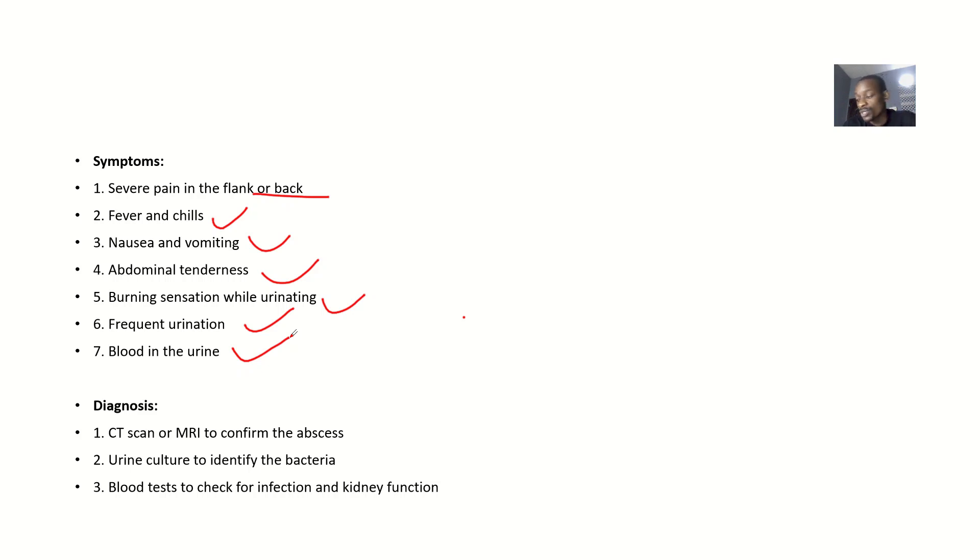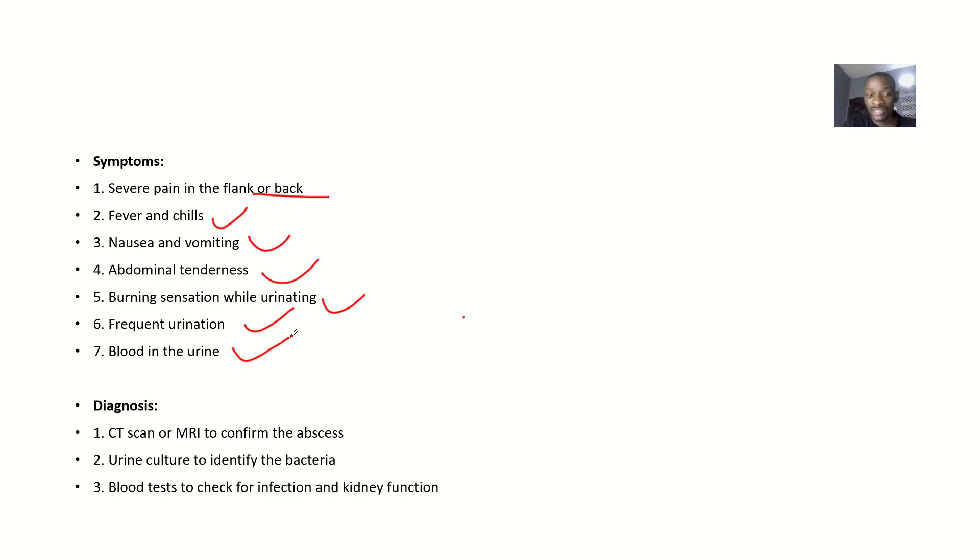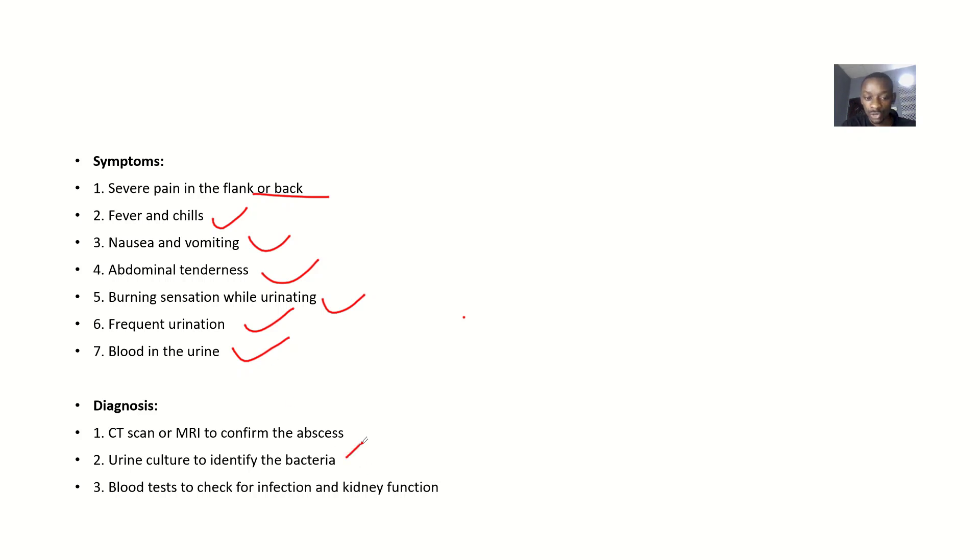Talking about possible diagnosis: if you want to actually confirm that this medical condition exists, you might want to do a CT scan or MRI scan just to confirm the abscess. Then you might want to do a urine culture to identify which type of bacteria.